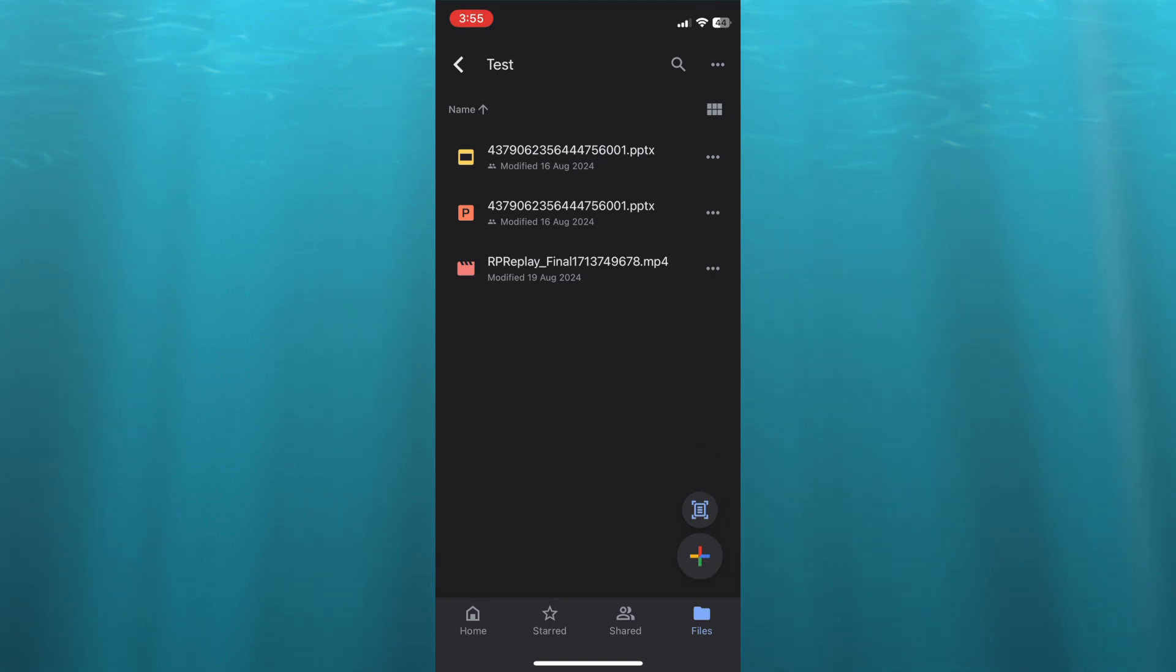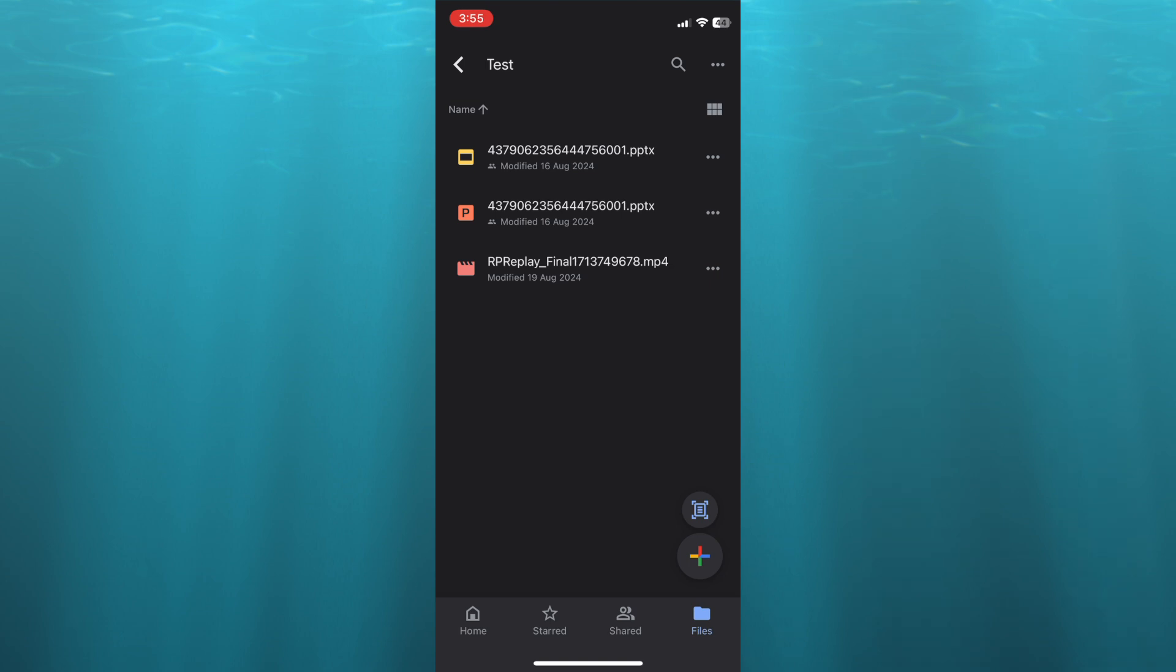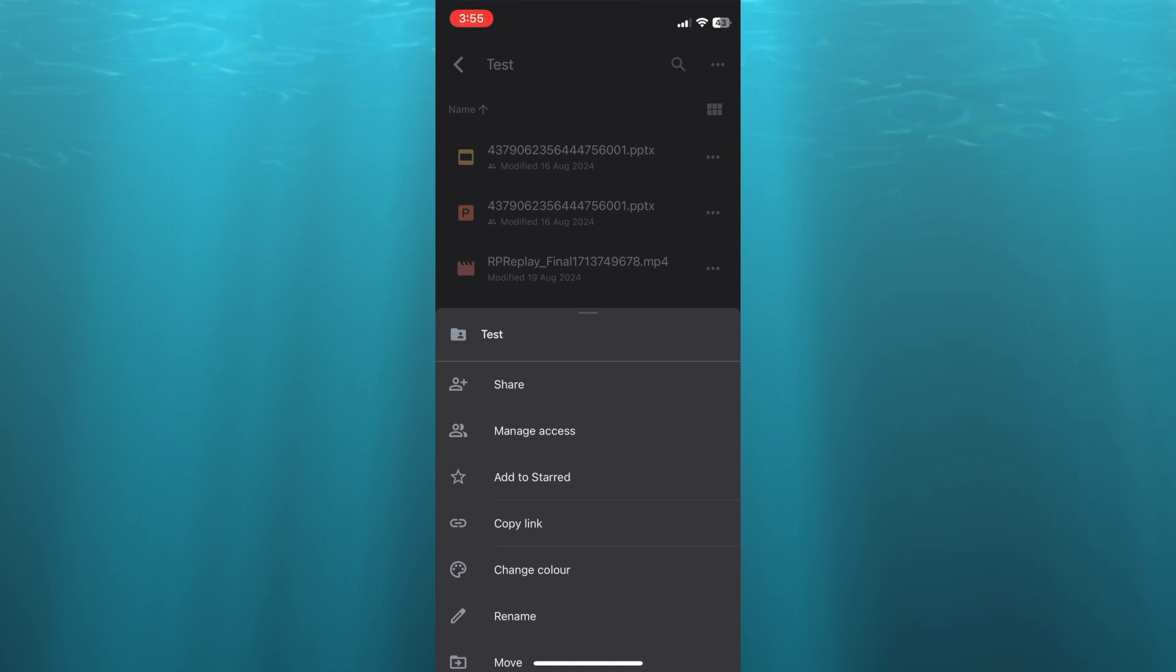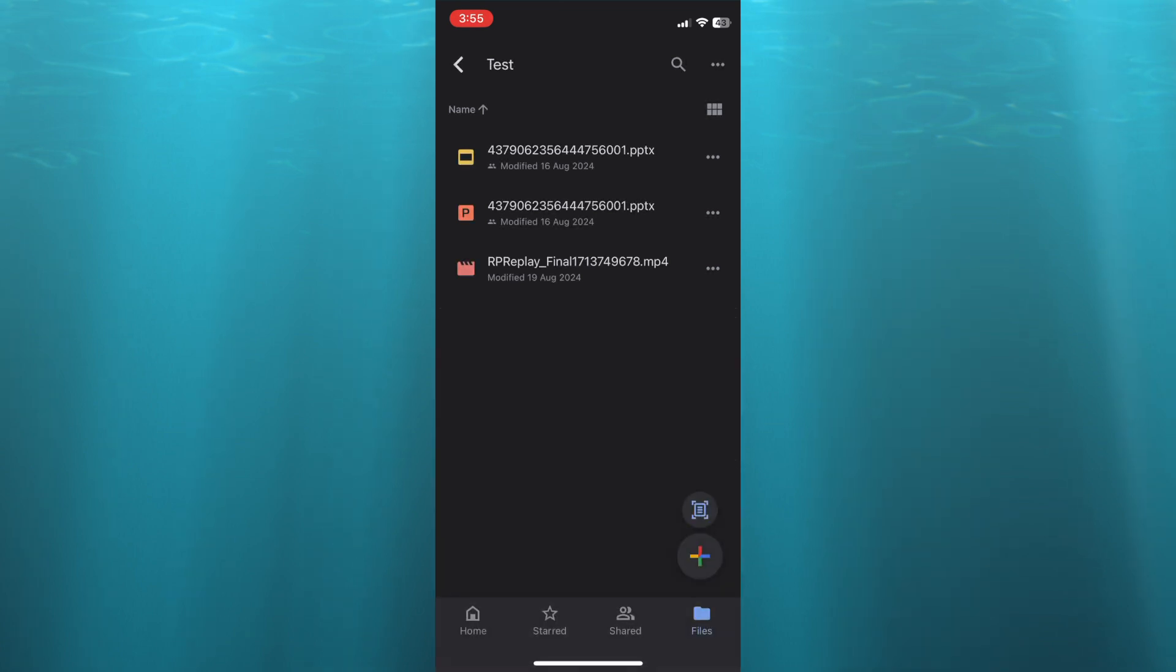Now, all you'll need to do is simply tap on the three dots in line with the folder name. Or if it is a photo or video individually you would like to share, you will tap on the three dots in line with the video name. Then from there, all you'll need to do now, you can tap right where you see Manage Access.